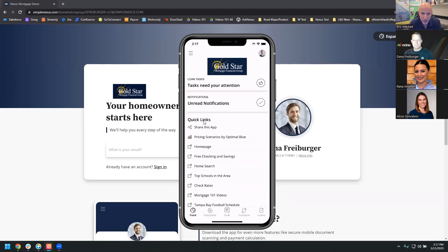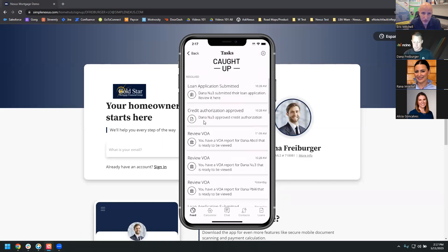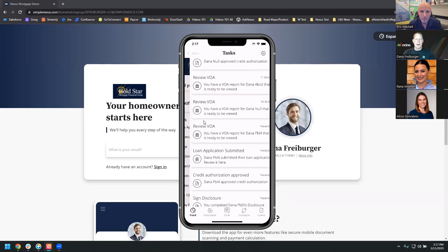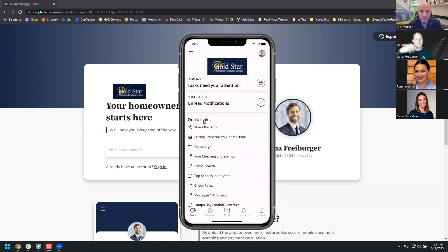One of the tasks listed was signing disclosures. Loan officers can e-sign their disclosures from their phone — you don't need to log in on a computer. You can e-sign your applications, disclosures, wherever you need to be e-signing, all from your phone. It takes less than five seconds. Disclosures get sent out, you get notified, you literally click on the task, it opens up DocuSign on your phone, and there's no reason you can't have that application signed in less than five seconds.